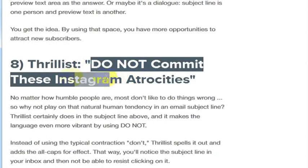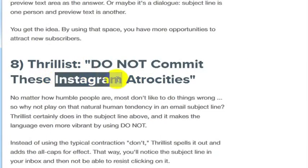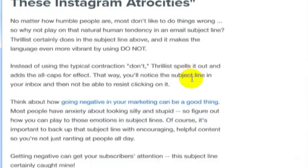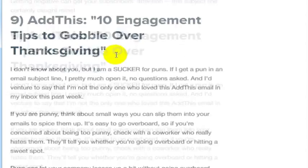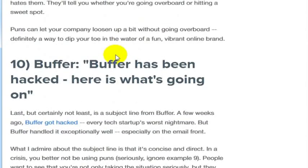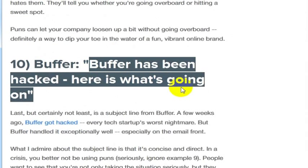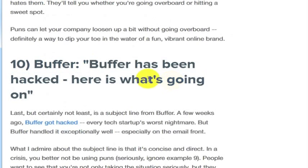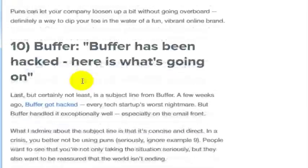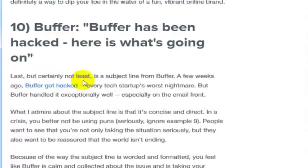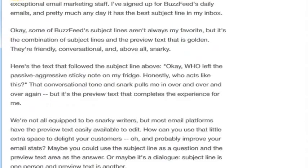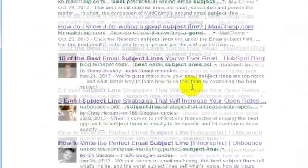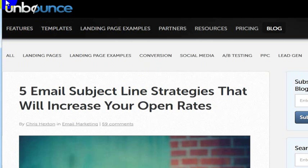Here's a good one. Do not commit these, and you could fill in the blank here, change out Instagram. You could change it to do not commit these atrocities online. Whatever is going to fit. 10 engagement tips to gobble over Thanksgiving. Wow, that's helpful if you're sending out around Thanksgiving. This one is very interesting because it's open disclosure. They're saying our site has been hacked. Here's what's going on. And they wanted to communicate to people what was going on. This is just one article. There's literally hundreds of articles to get good subject lines. Five email subject line strategies. So just come up with some good subject lines and then bounce them off of some people before you send it out.